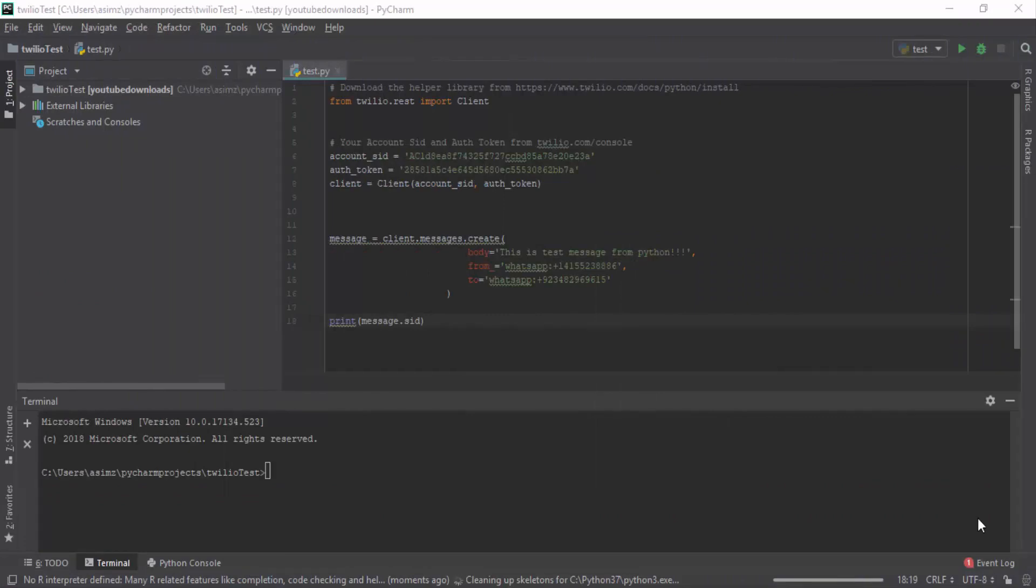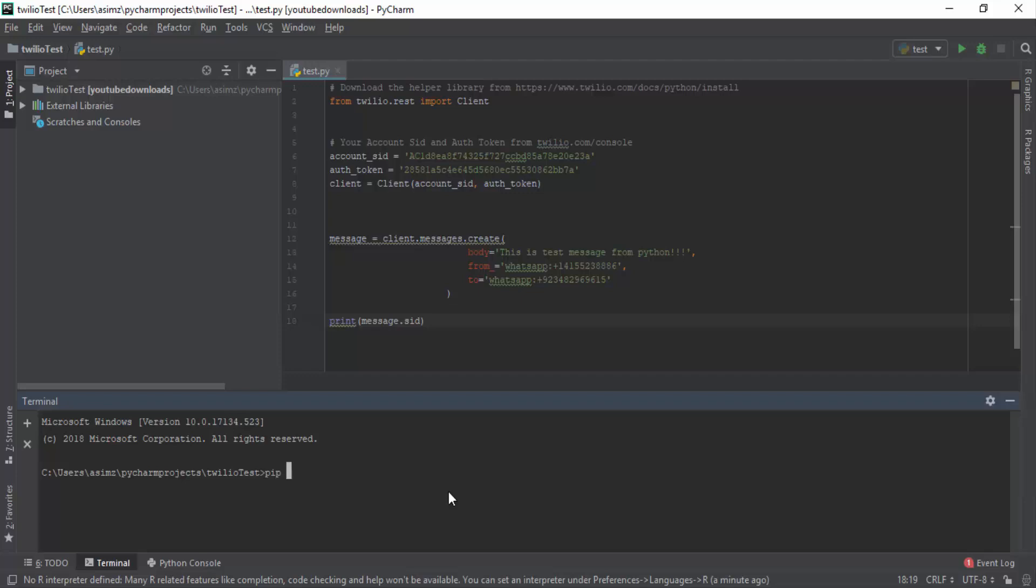We are back to Python idle. To make connection with Arduino serially, the first thing we have to do is to install PySerial library. And for that you can write pip install pyserial in terminal. I already have that library, so it says requirement already satisfied.